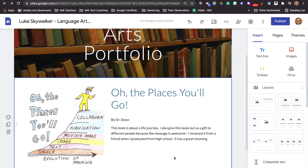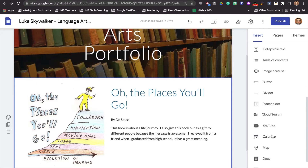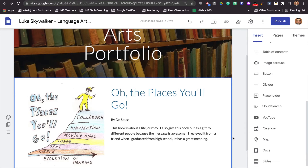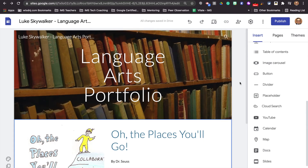There are tons of things that you can add — you could add picture carousels, you could add a button to bring you to a specific website, you could add a YouTube video. There are all different things that you could add into your language arts site, but these are just things that I'm going to want you to do to personalize your site to get started.